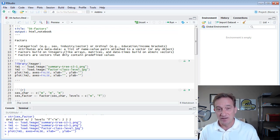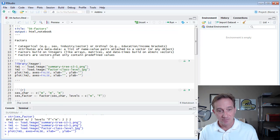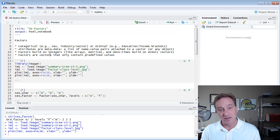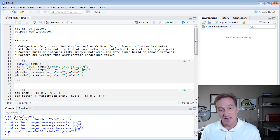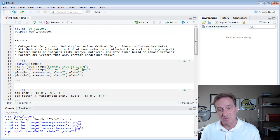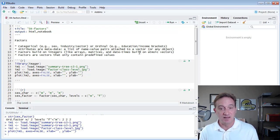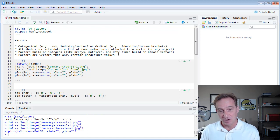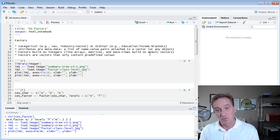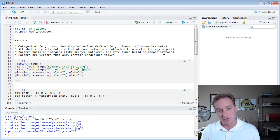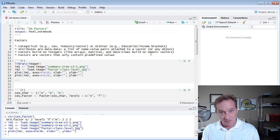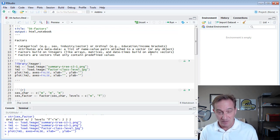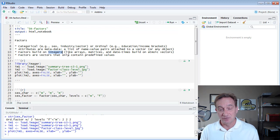Third, and this point is counterintuitive at first I think, factors actually build on integer vectors. And that's true in R also of arrays, matrices, and date times in the sense that they build on atomic vectors. Integers are one instance of an atomic vector.